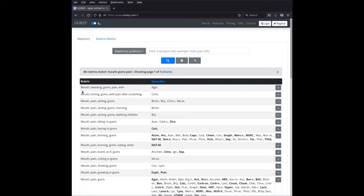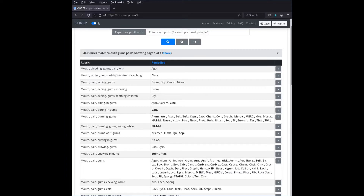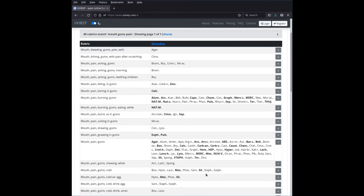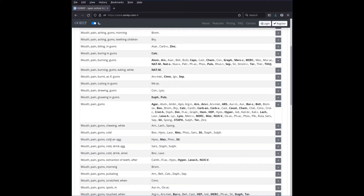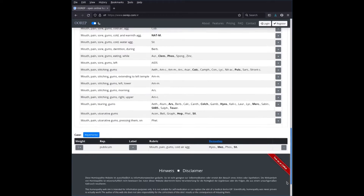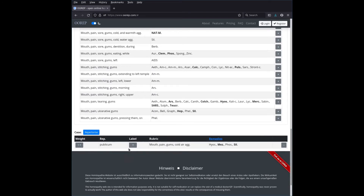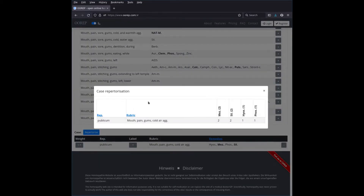We get mouth pain gums — the typical bigger rubrics that aren't very specific; they don't say whether it's left or right side, upper or lower gums. But we also get very specific ones, like 'mouth pain gums cold air aggravates'. If you want to find the most specific rubric matching your symptom, read through them. We add this rubric to our case using the plus symbol, scroll to the bottom, and click repertorize.